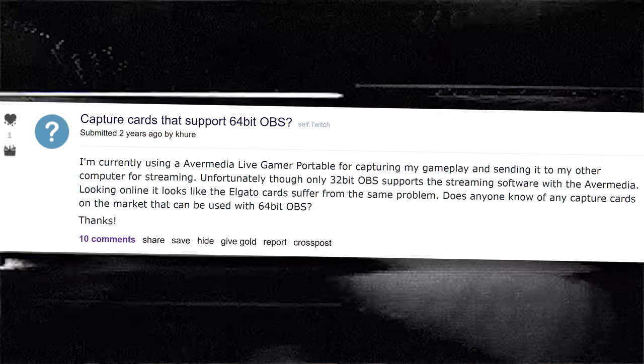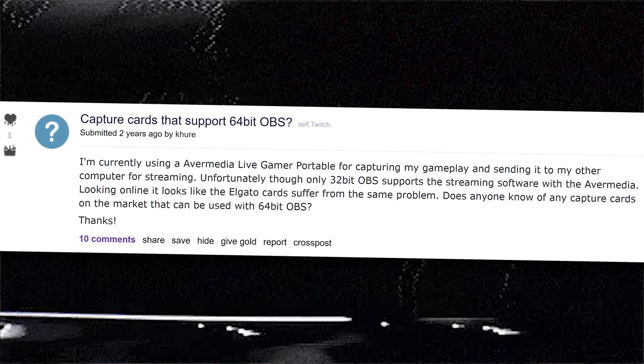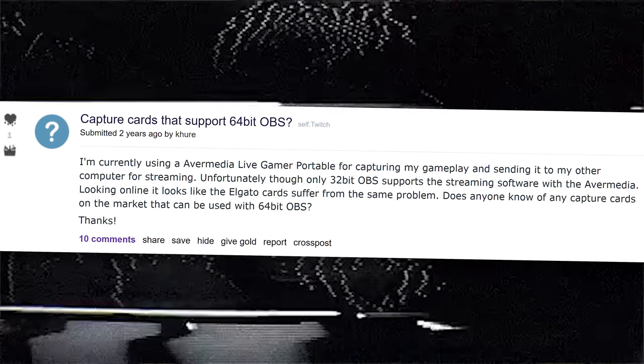For example, some AverMedia capture cards install a 32-bit driver by default and won't work with 64-bit OBS Studio. You have to manually hunt down and install their 64-bit driver for your specific capture card, or switch to the 32-bit version of OBS. Elgato's Stream Deck plugin for OBS requires the 64-bit version outright. Previously, some core plugins like the browser source wouldn't work with 64-bit, but as they get added to the core OBS installation, they tend to work fine with both versions.